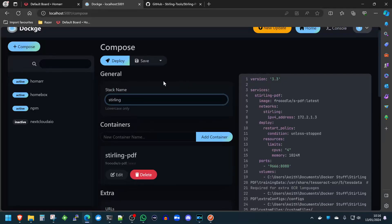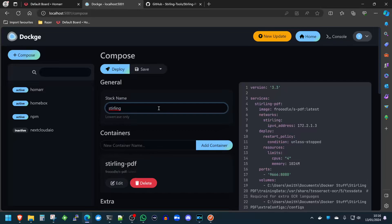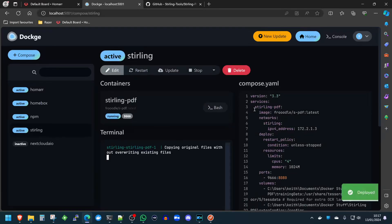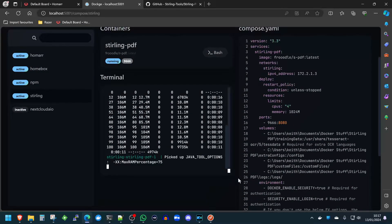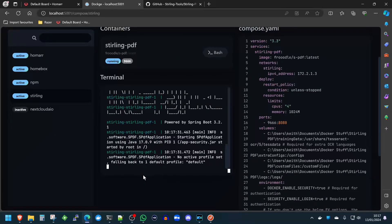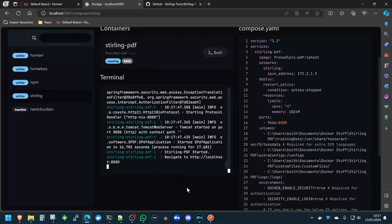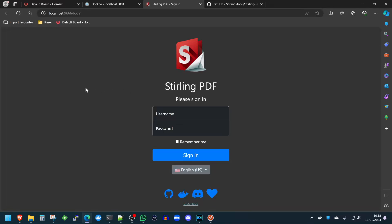And we're ready to deploy this. Dockage is really convenient because it will save this compose file for us locally as well. So we're going to hit deploy. And that's Sterling deployed on our server — we're just going to let that run through a few of its setup processes. It says navigate to 8080, but as we know, we've changed that to 9666. So if we click on 9666, this brings us to our self-hosted instance of Sterling PDF.